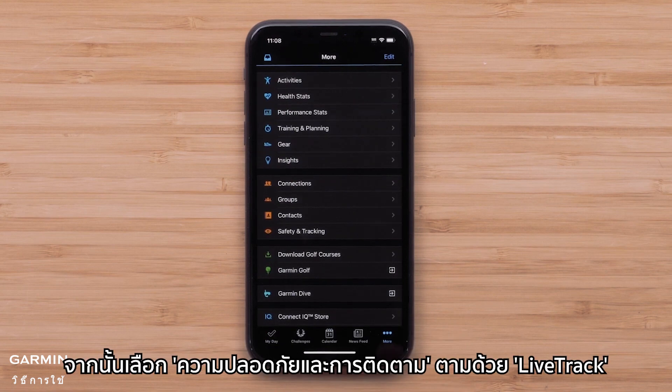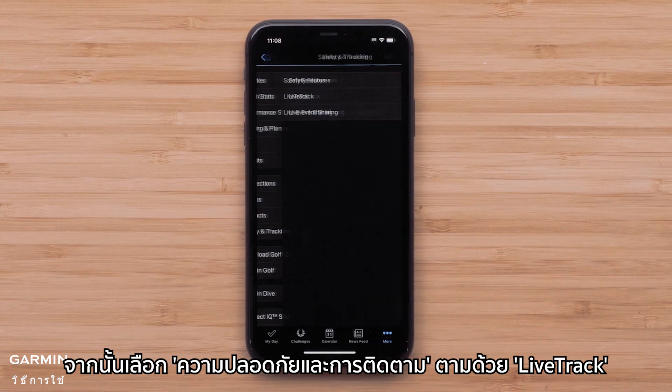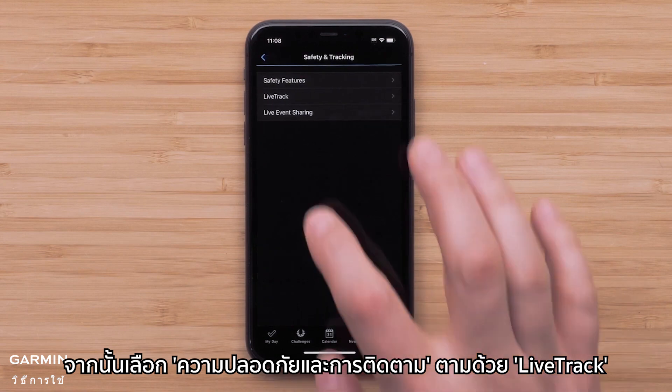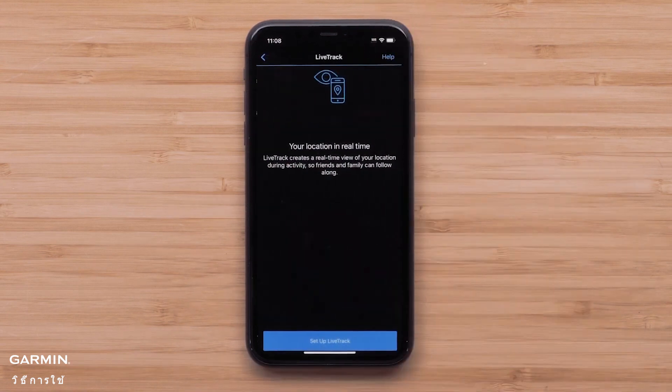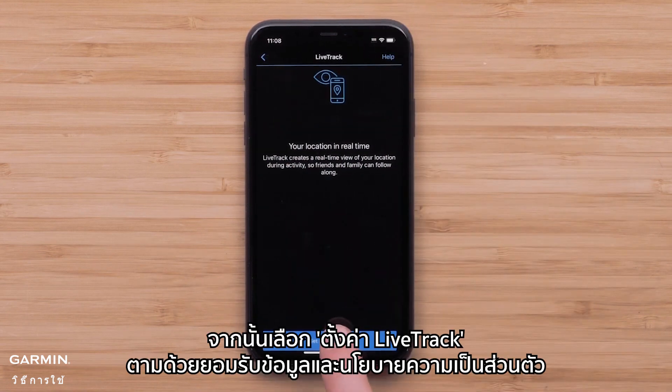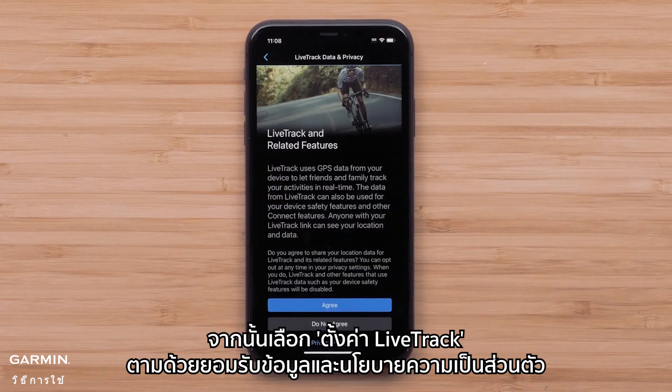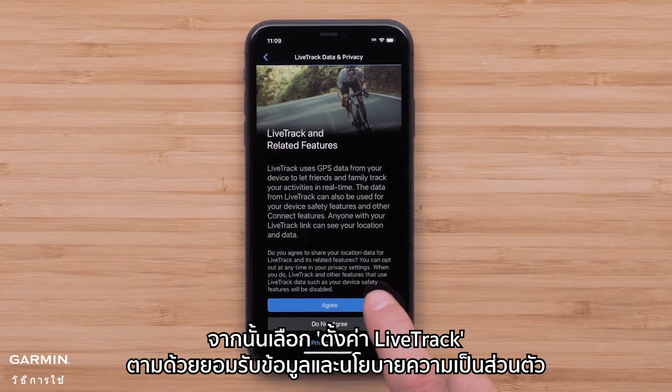Now select Safety and Tracking, followed by LiveTrack, then select Setup LiveTrack, followed by agreeing to the Data and Privacy Policy.